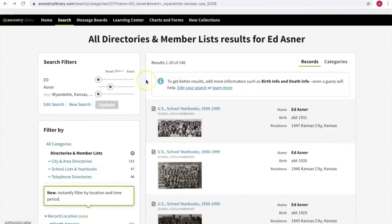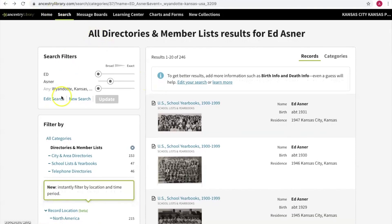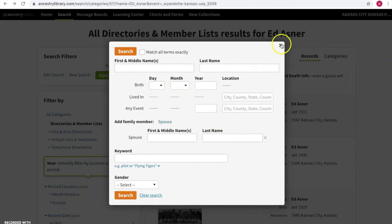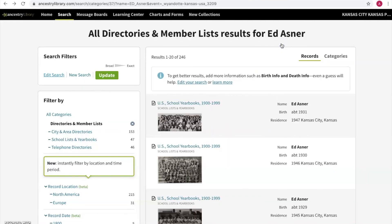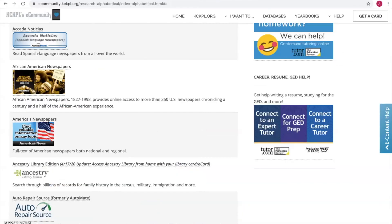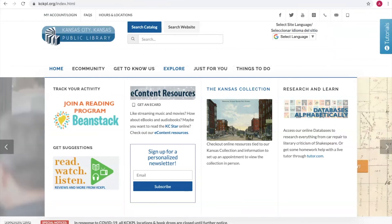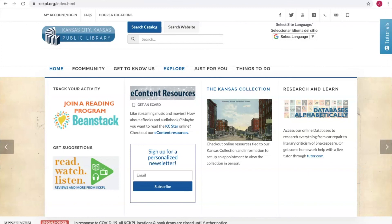You can always go back and edit your search if you want to search for a new person — click Clear Search and you can start all over again. That is how to do a basic search on Ancestry. If you have any questions, feel free to leave a comment on this video or you can email me directly at alacey@kckpl.org. Good luck with your searching and have fun!